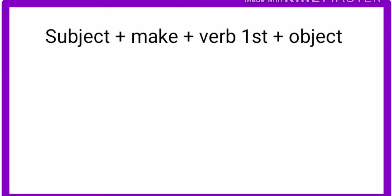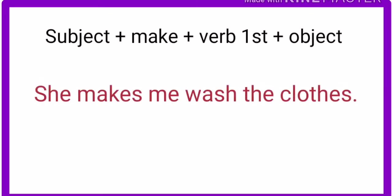Subject—that means I, we, you, they, he, she, or it—plus make causative verb, plus first form of the verb, plus object. Look at this example.